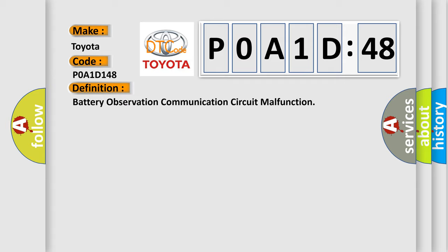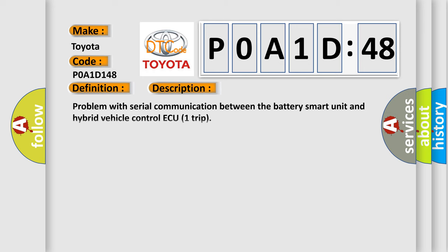And now this is a short description of this DTC code: Problem with serial communication between the battery smart unit and hybrid vehicle control ECU trip.